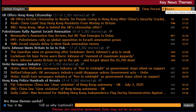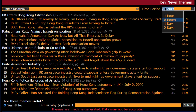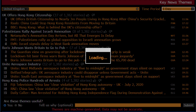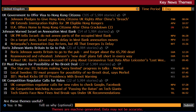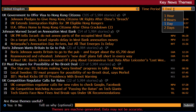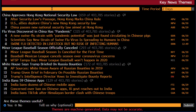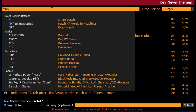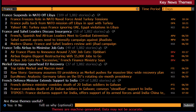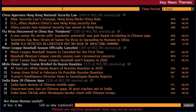Moving on to UK for the past eight hours. Next, let's look at one day. And today. Let's try France. And India.